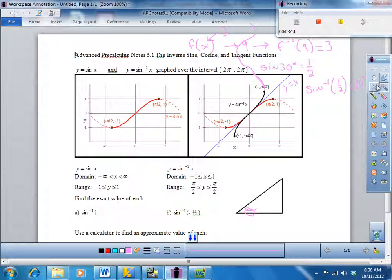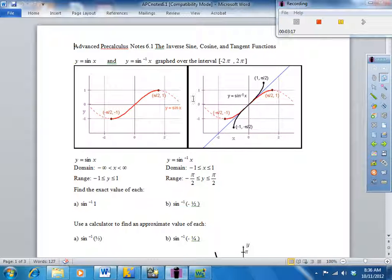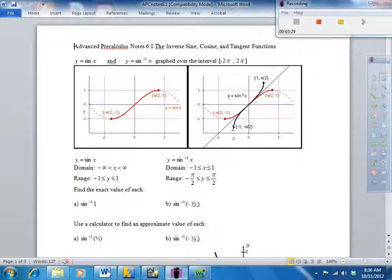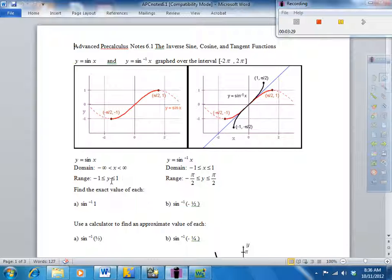You can only have one y-value, so what they do is restrict the domain of the original function from negative pi over 2 to pi over 2 for sine. What that does is restrict the range of the inverse function. For y equals sine of x, you can plug in anything from negative infinity to infinity and get out anything from negative 1 to 1. With inverse sine, the only things you can plug in are from negative 1 to 1.